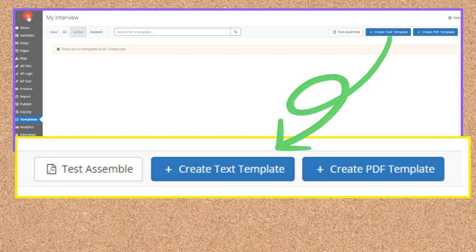Reminder, all template creation takes place within the templates tab. If your interview has templates in it, here's where you'll see all of them. By default, only the active templates show, but you can also toggle to your deleted templates and restore them if you need to. This video will focus on the creation of text templates, so on the Templates tab, you're going to click Create Text Template.